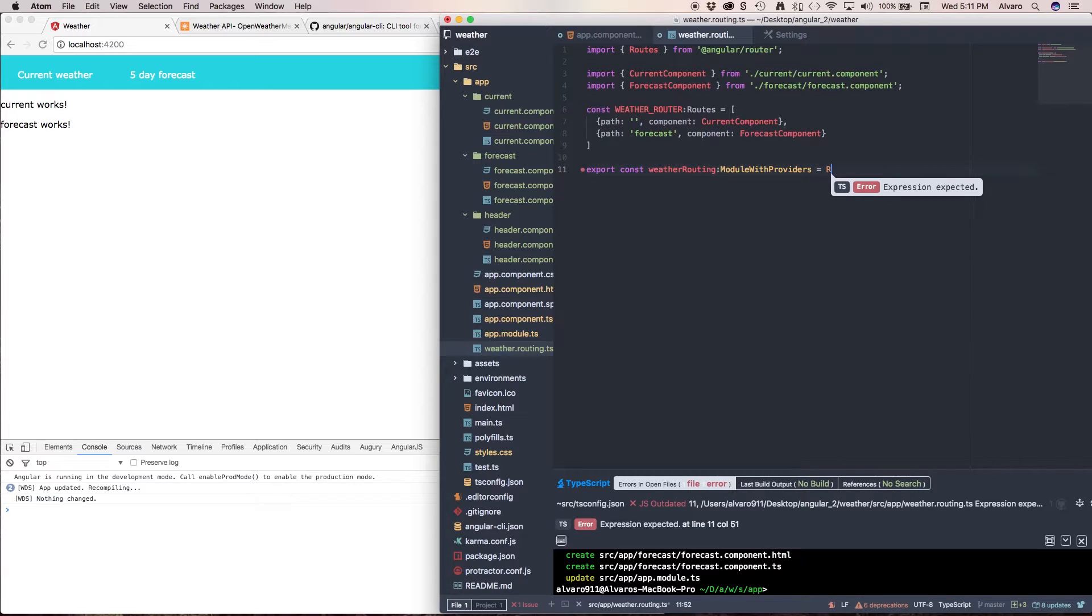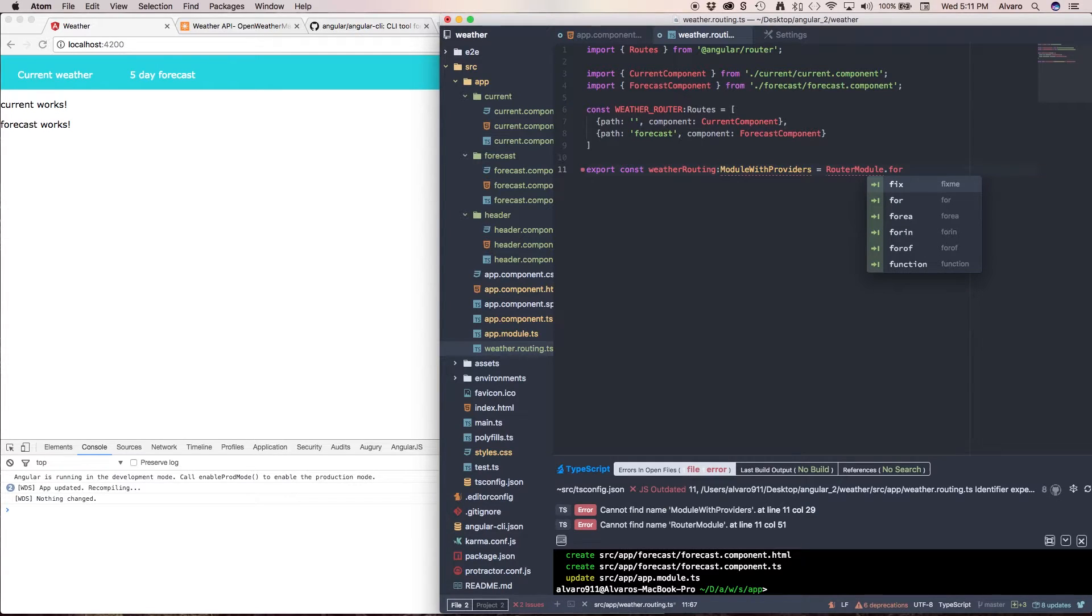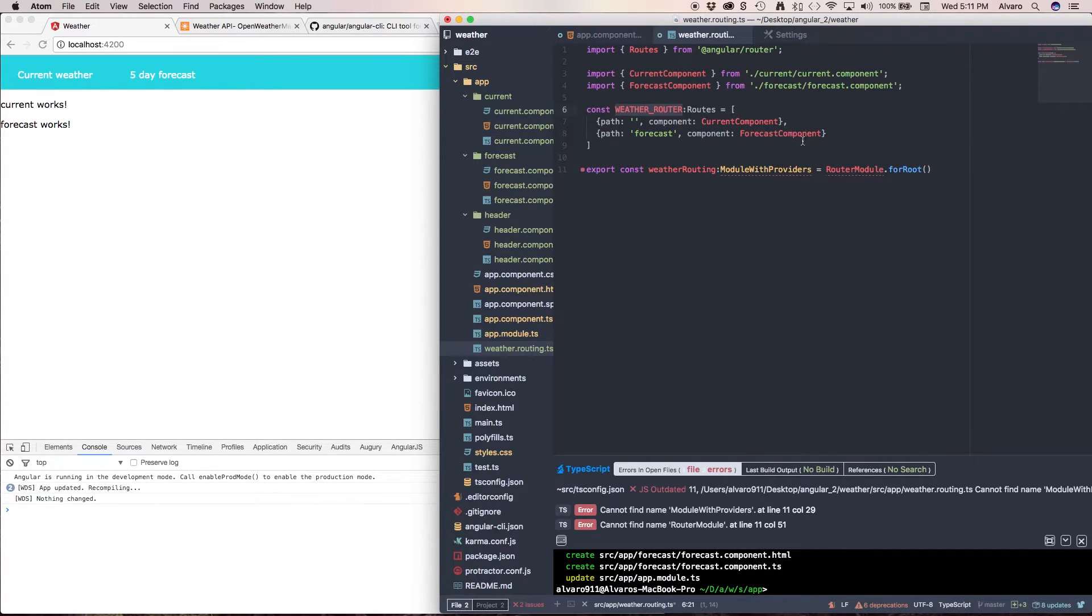And in here I'm going to pass my constant variable or my constant.